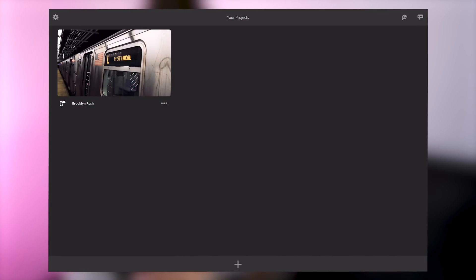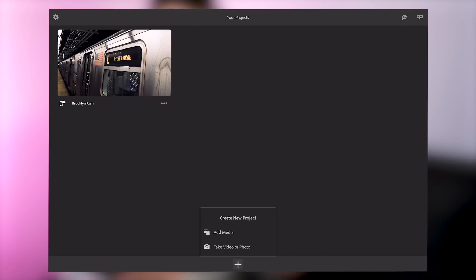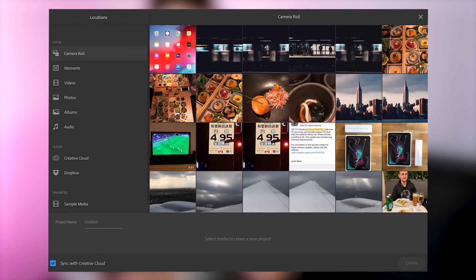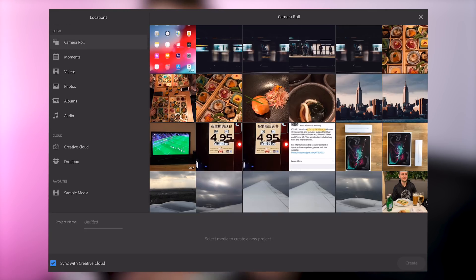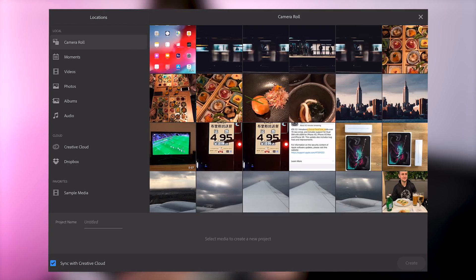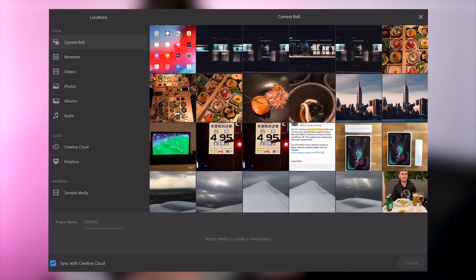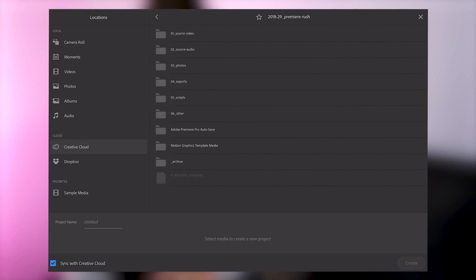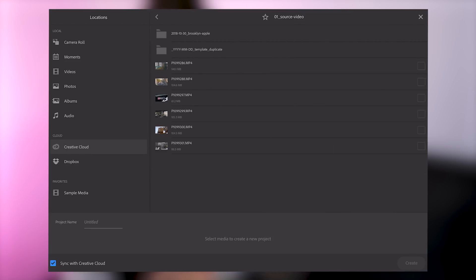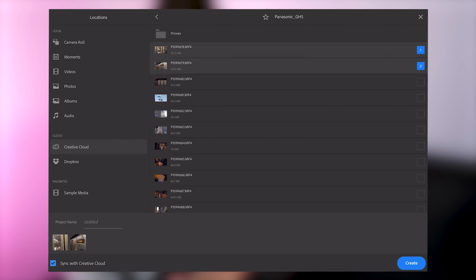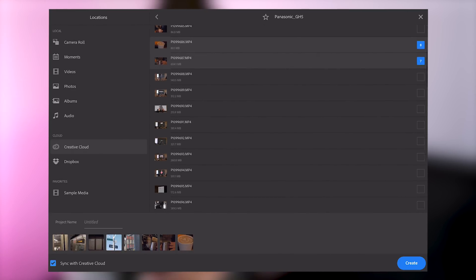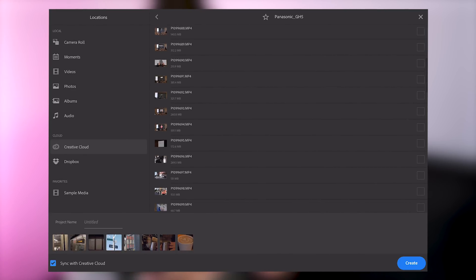We tap the plus at the bottom to create a new project and then go add media. It's a shame Apple's iCloud Drive isn't supported but I think that comes under the fact that it's multi-platform so they just want to create something that works across all platforms. Creative Cloud storage is supported so is Dropbox. I go into my Creative Cloud and I've got some files already in here. We go through and we have all of the footage listed from my GH5.